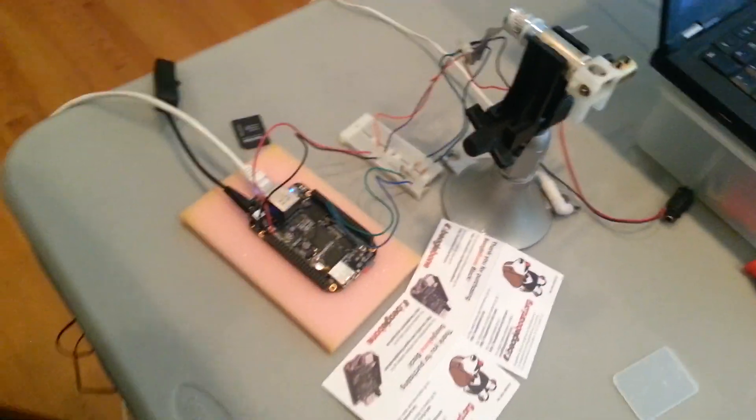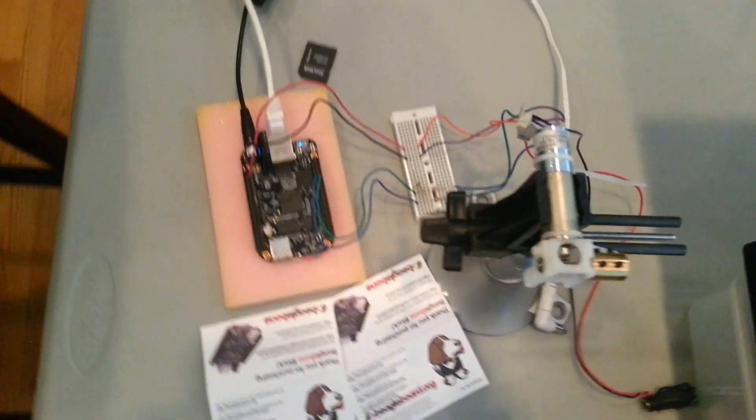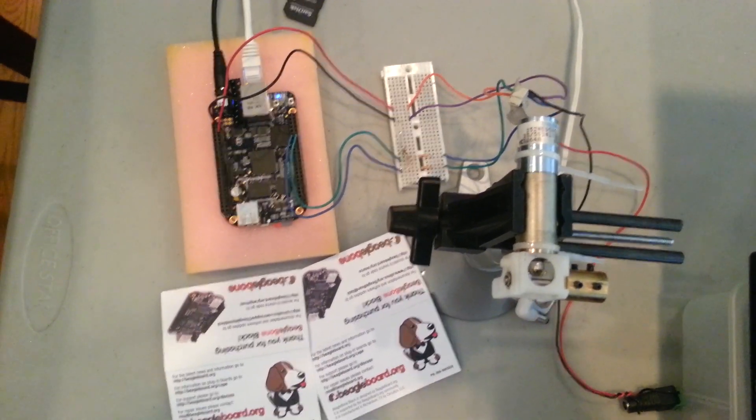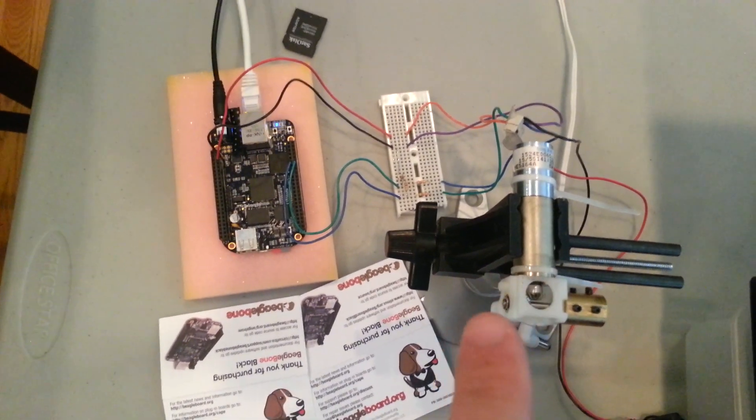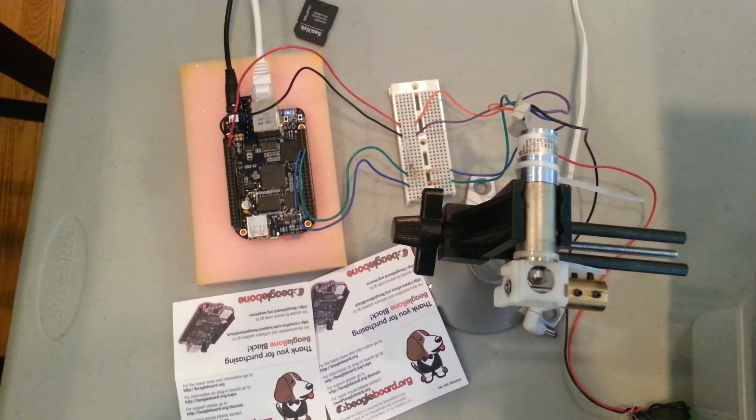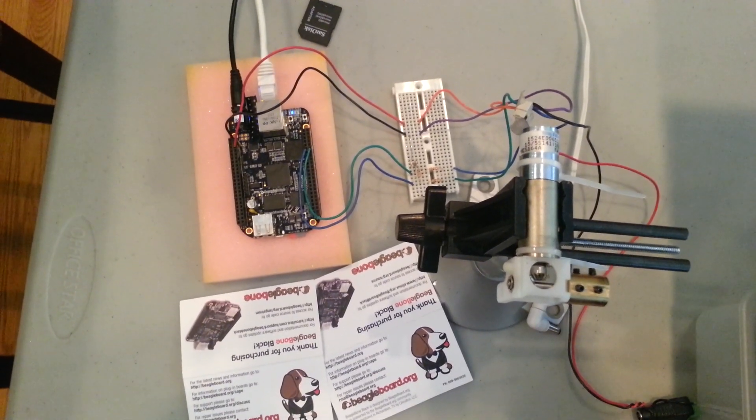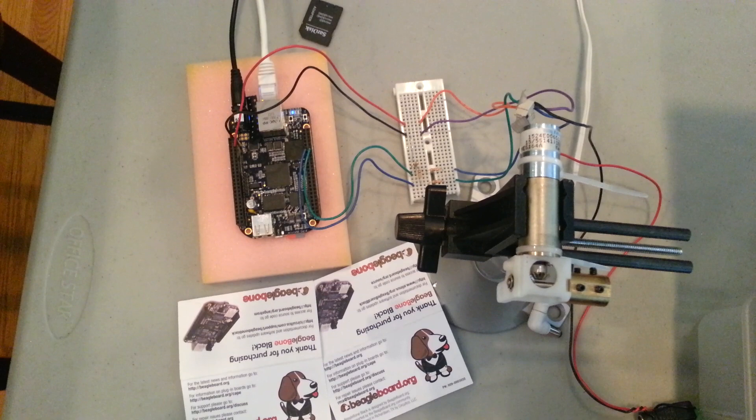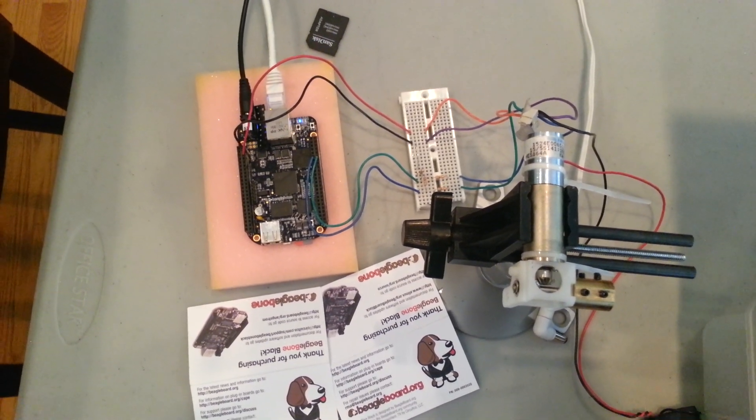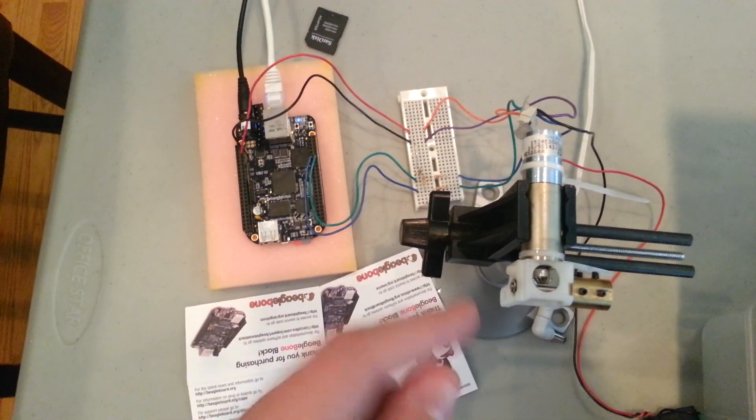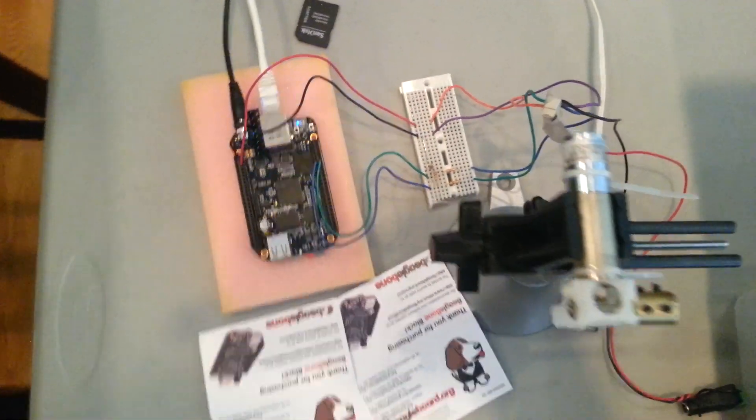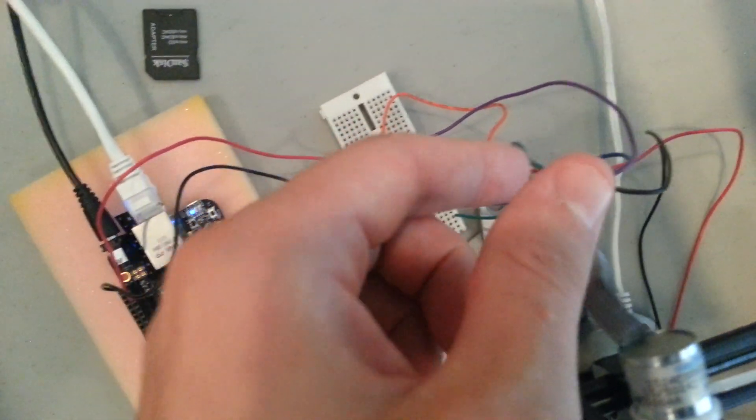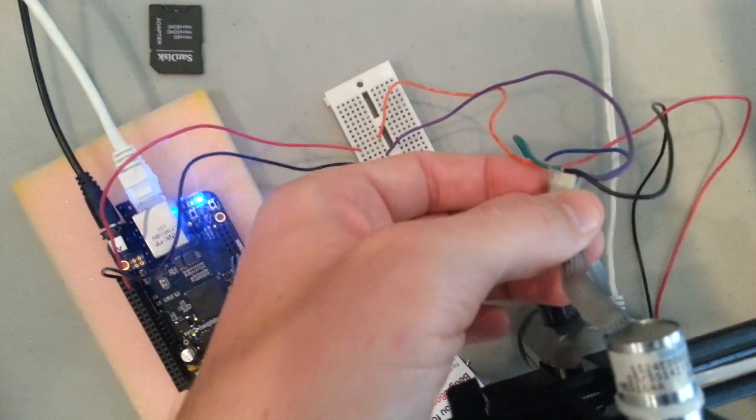So unlike a standard hobby RC servo motor, this motor here, which is from Ed Bennett at my hackerspace here in Chicago, Pumping Station 1, is a DC motor and it also has a rotary encoder on it as well, or I should say quadrature encoder.